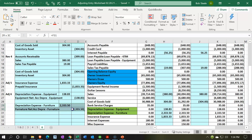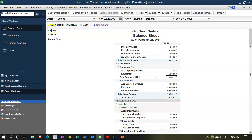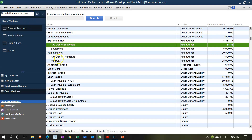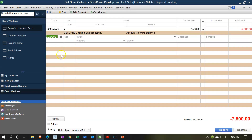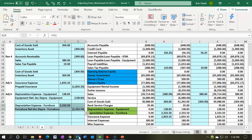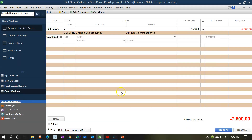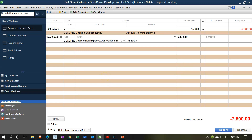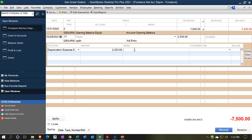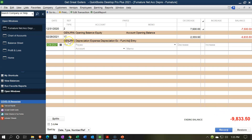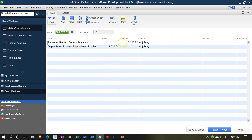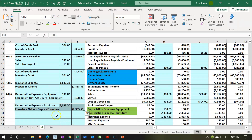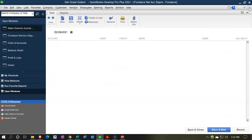Now we'll do the same journal entry for the second category. Going back to the Chart of Accounts, this time I want to go into the furniture accumulated depreciation account. We're going to record it as a decrease — 233.50 — because that's the way it goes, even though it seems counterintuitive. The other side goes to depreciation expense, making sure I'm selecting furniture. I'll put 'adjusting entry' in the memo and use the split to put the memo on both sides. Recording it, then double-clicking the journal entry to verify: credit to accumulated depreciation, debit to depreciation expense. Looks good.